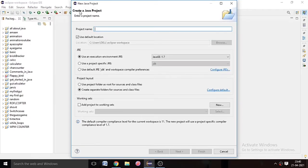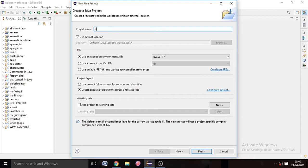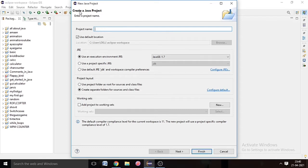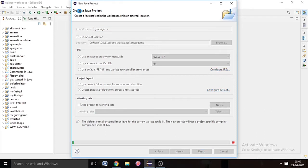Name your project. I named it 'GuessGame' because our project will be a game where we have to guess a number. If the number is correct, we will see a message saying you chose the right number — something like that. Name it whatever you want, then hit Finish.